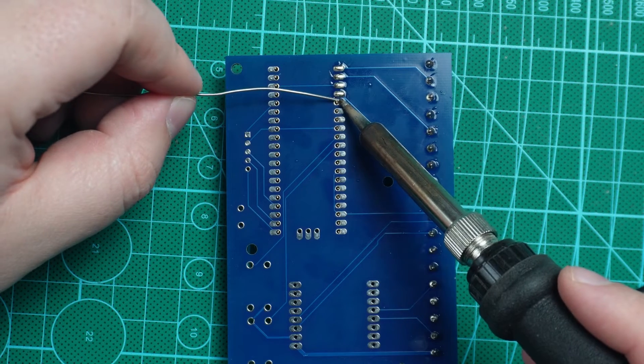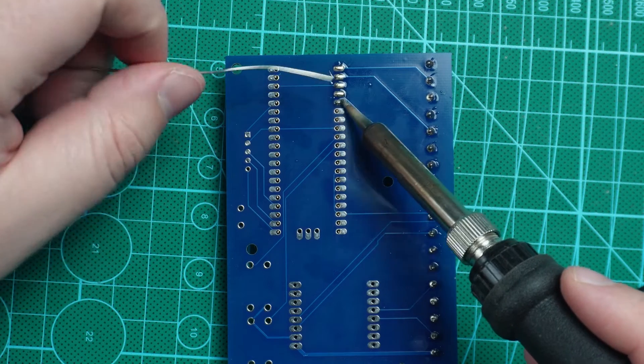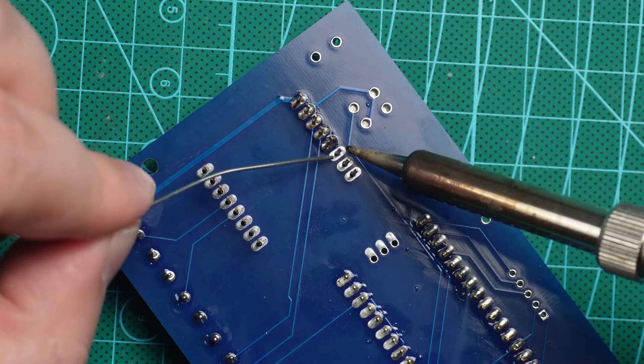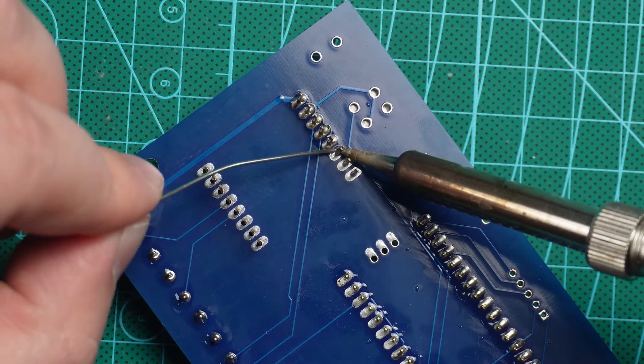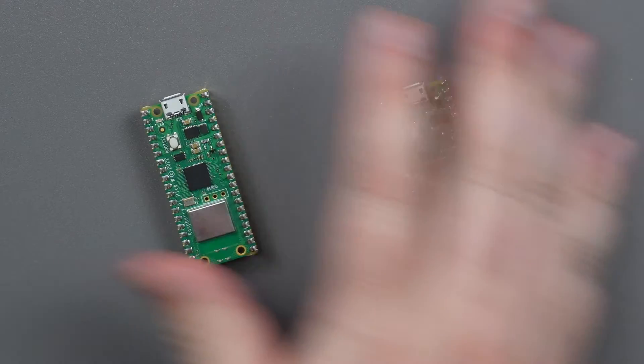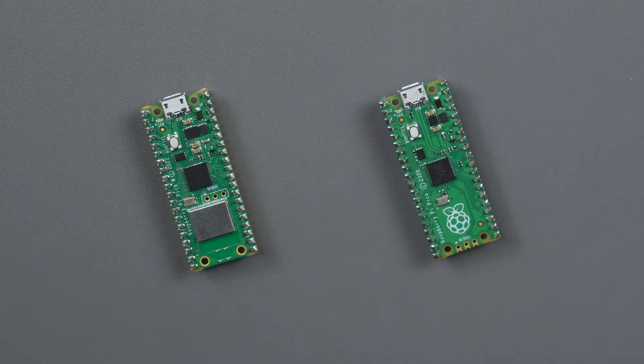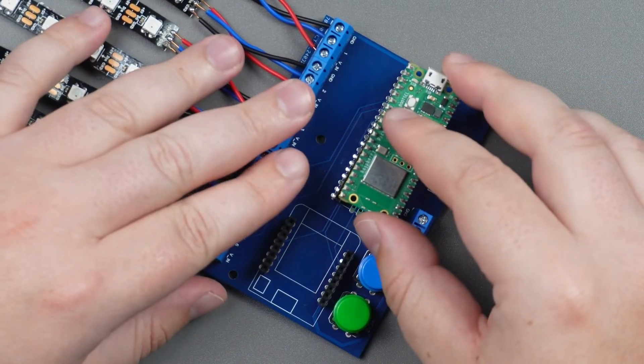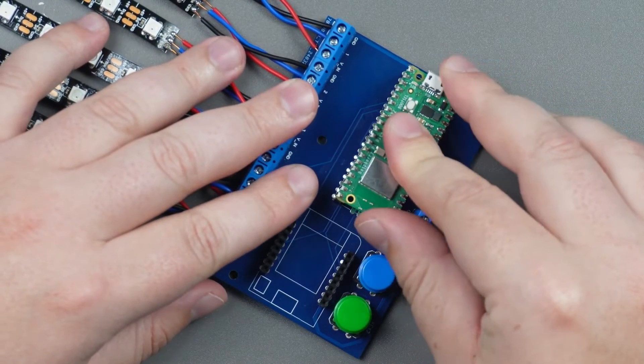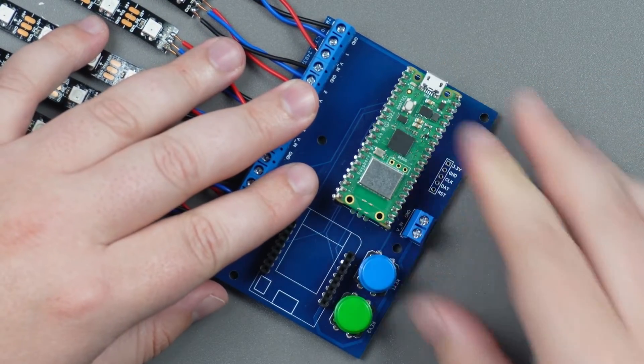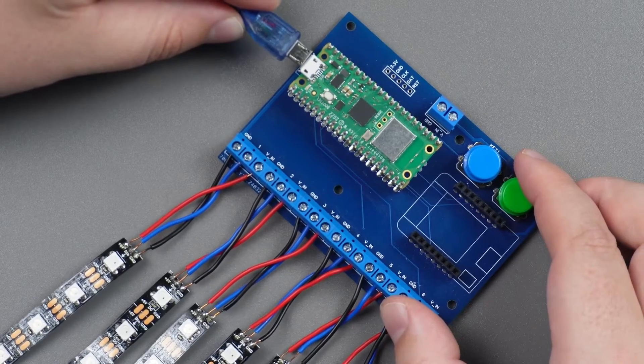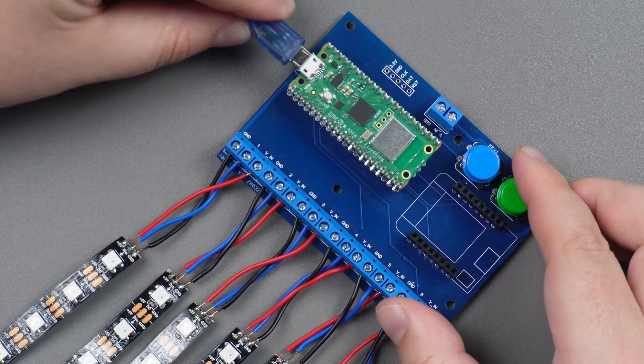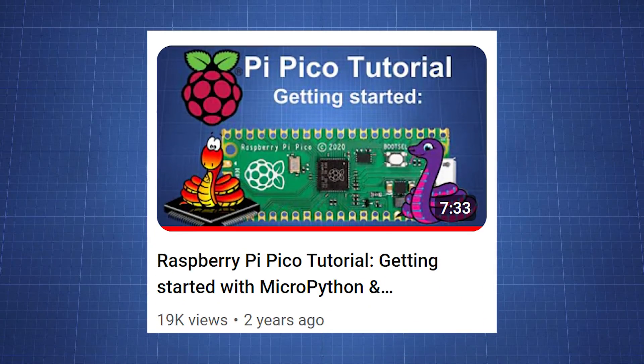After soldering a few components we can then connect a microcontroller to the board. Let's first take a look at the Raspberry Pi Pico. Connect your Pico to the computer and make sure you have MicroPython installed. If you are new to the Raspberry Pi Pico then go watch this video on my channel.